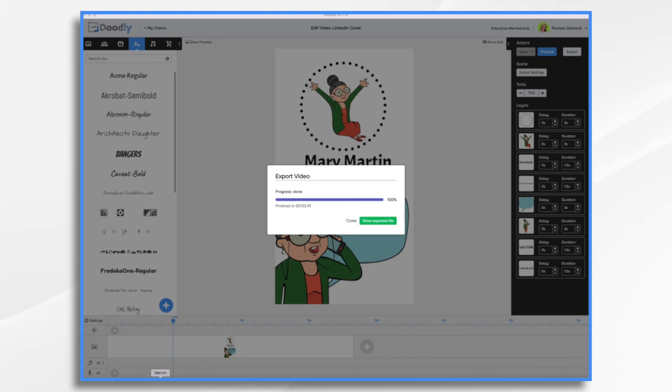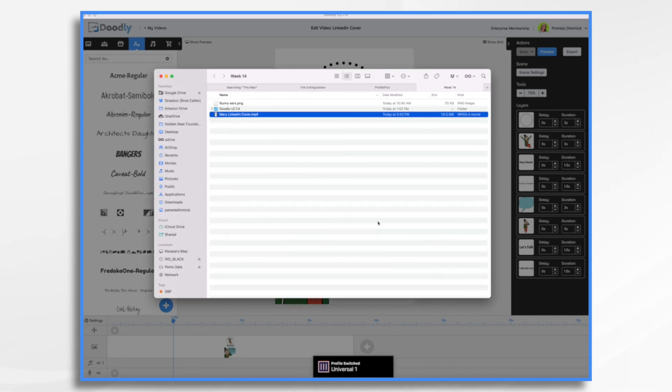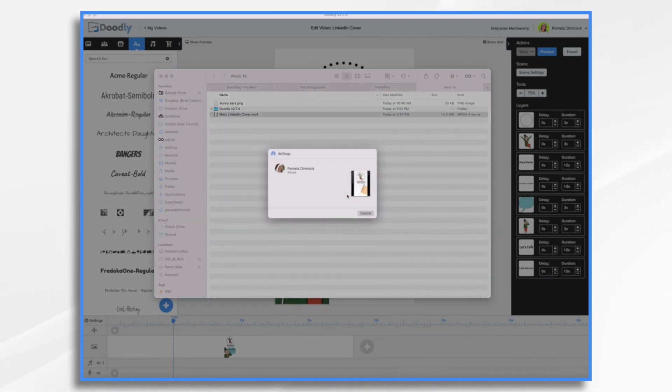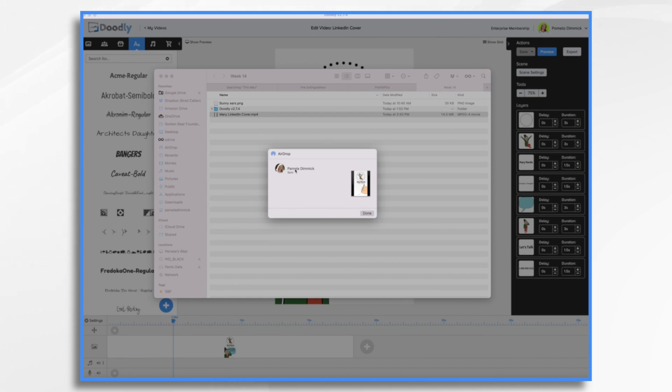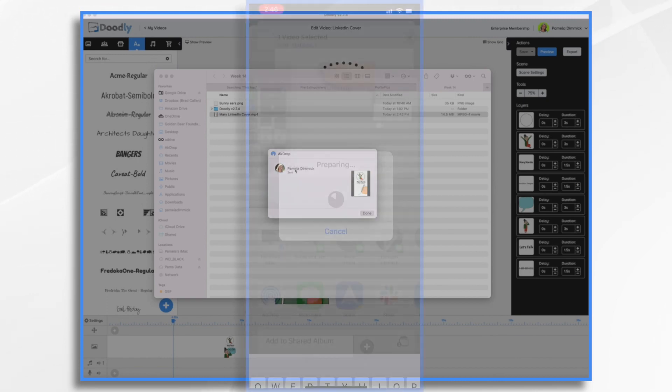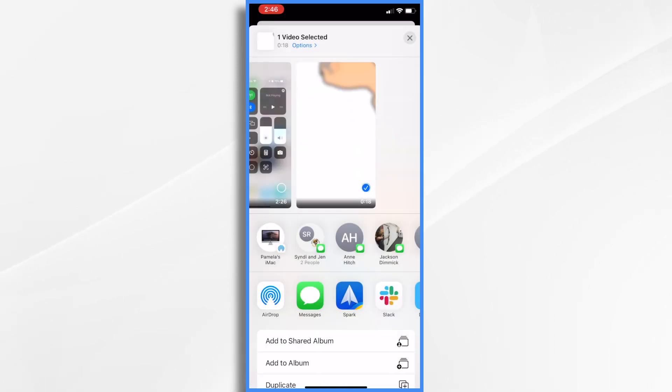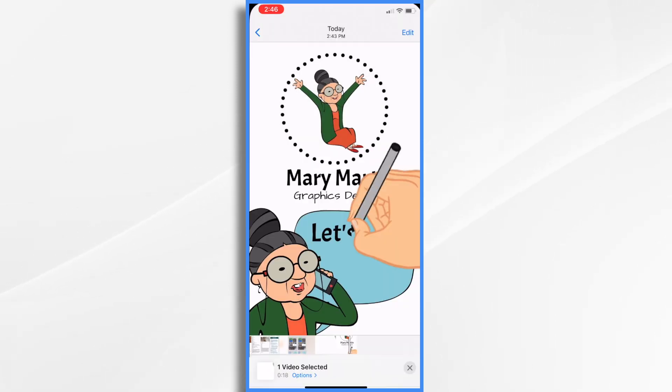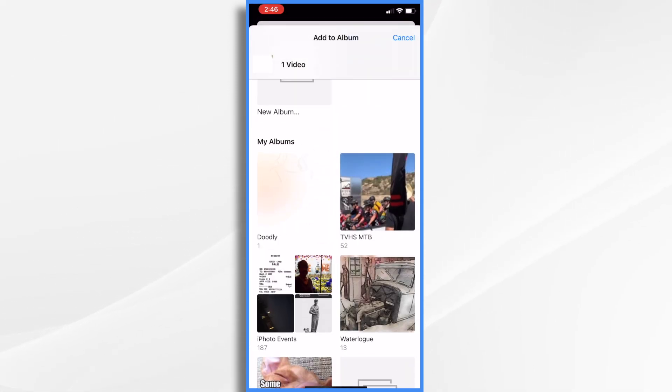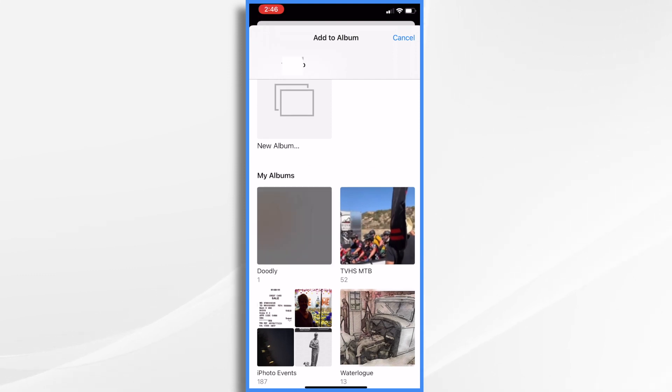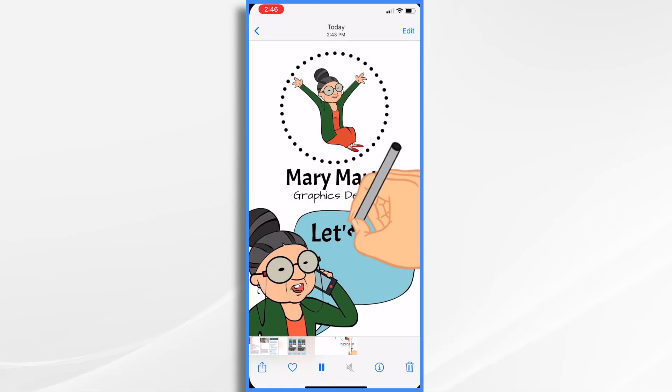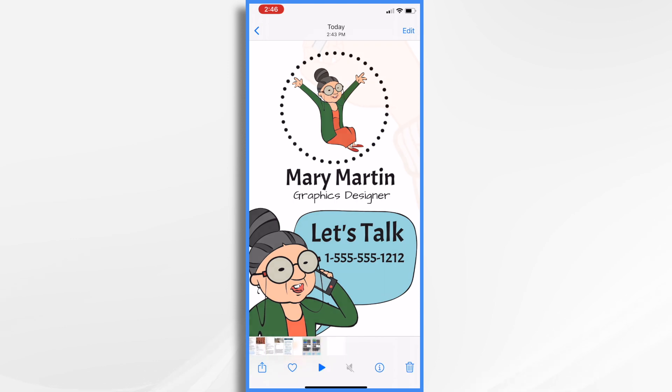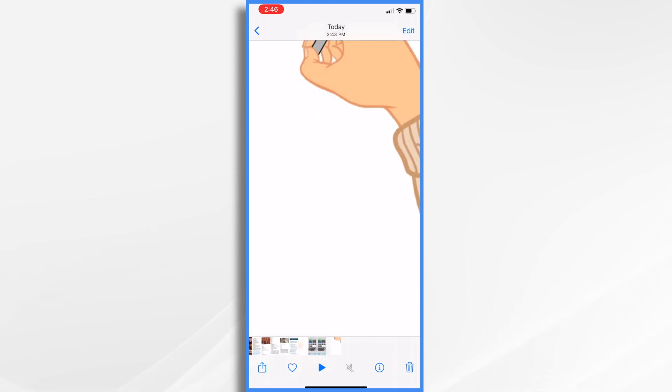So what I want to do is airdrop it over to my phone. So I'm going to go ahead and show the exported file. And then I'm going to right click it. And I'm going to click share, airdrop, and it's being sent over to my iPhone. So I now have it over here on my iPhone and I am recording my little iPhone screen and you can see it playing right here. So that is fine. Now let's go ahead and save it. And I'm going to add it to an album. I created a doodly album just a few minutes ago. It's now shared to my album.